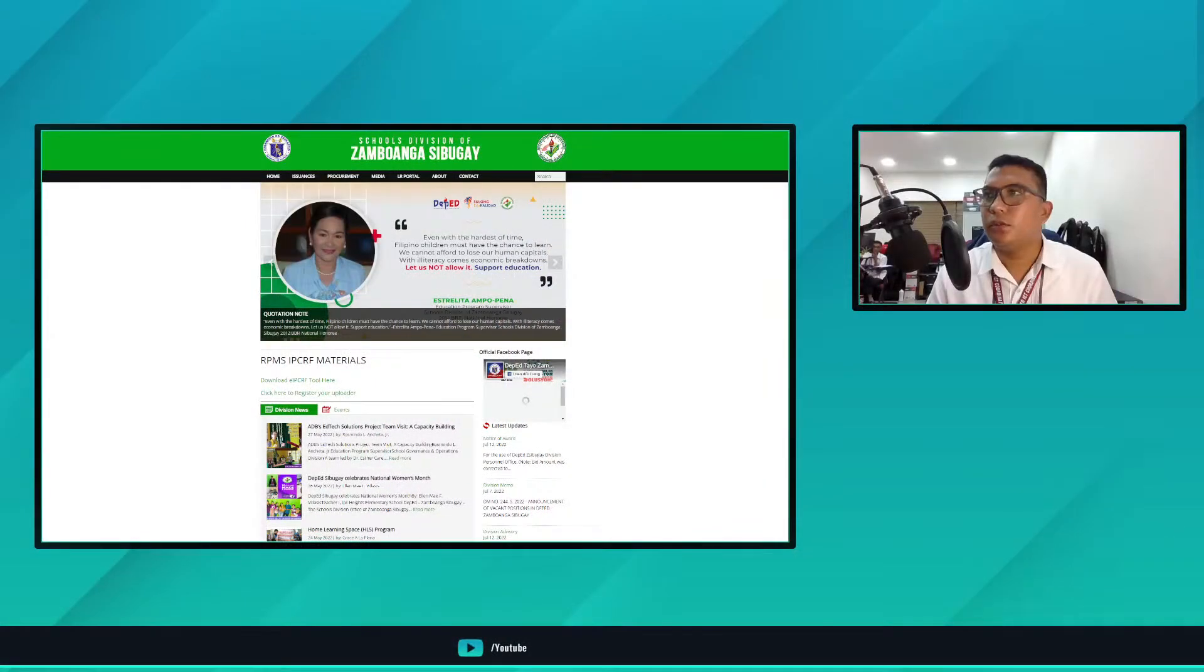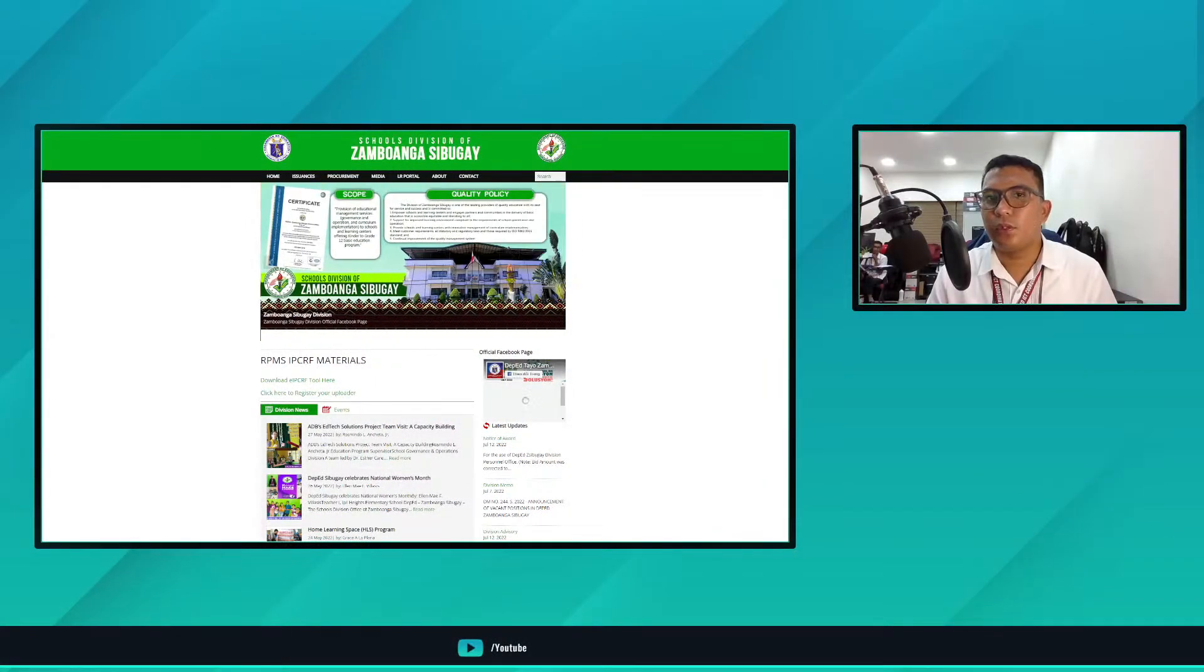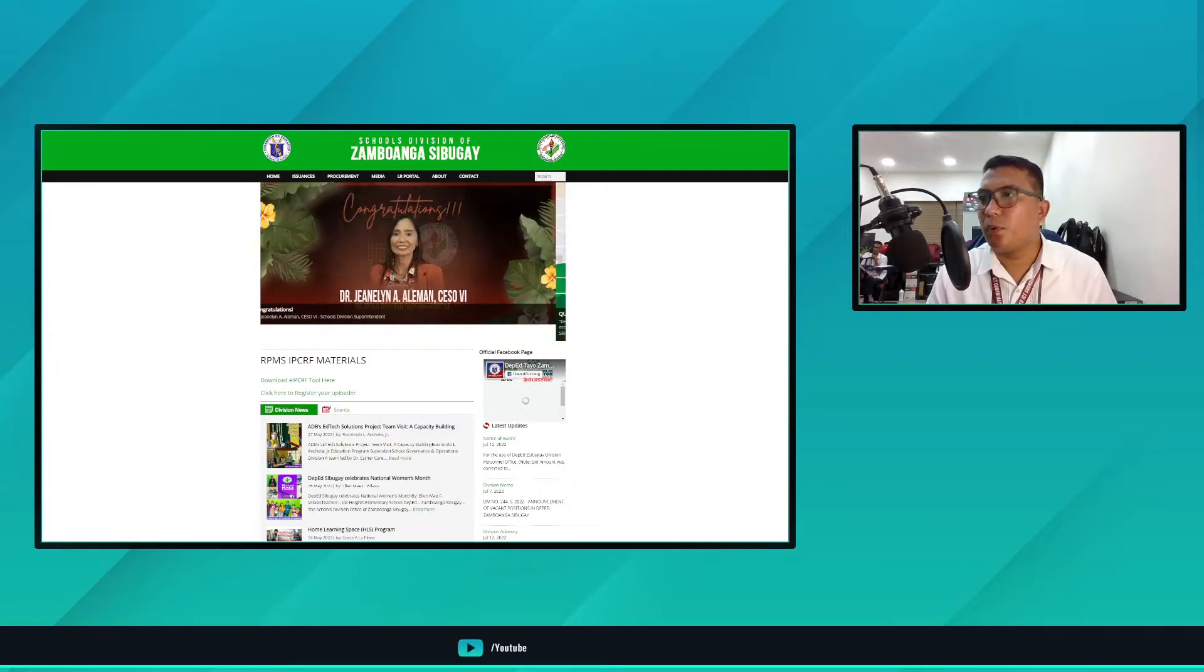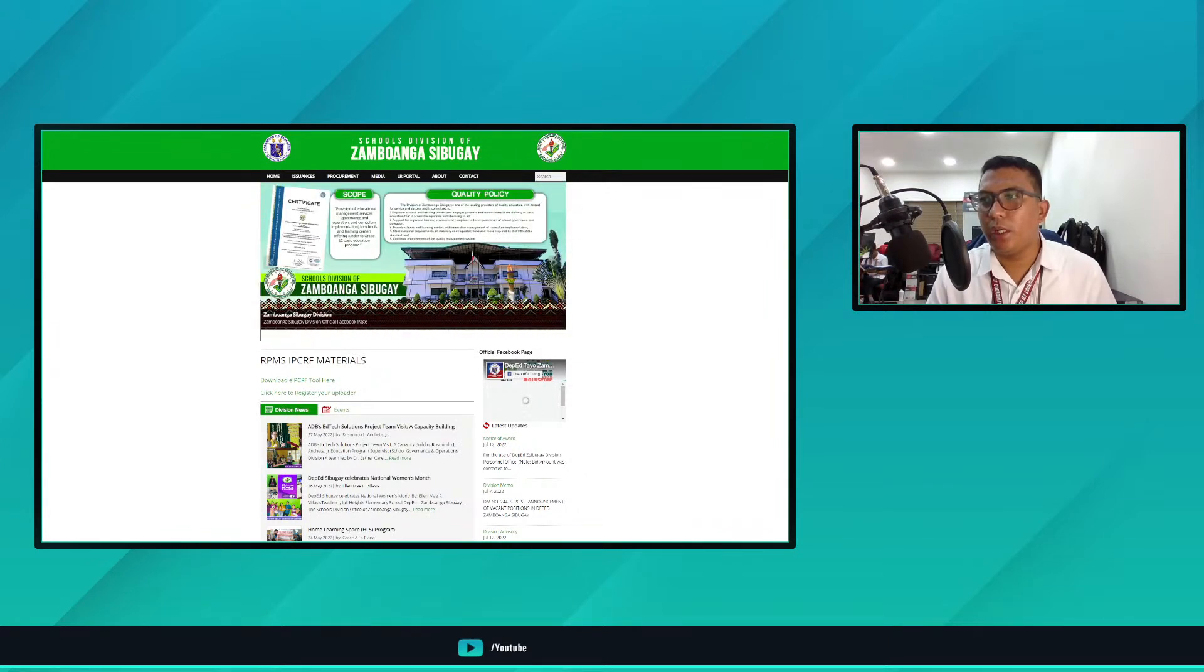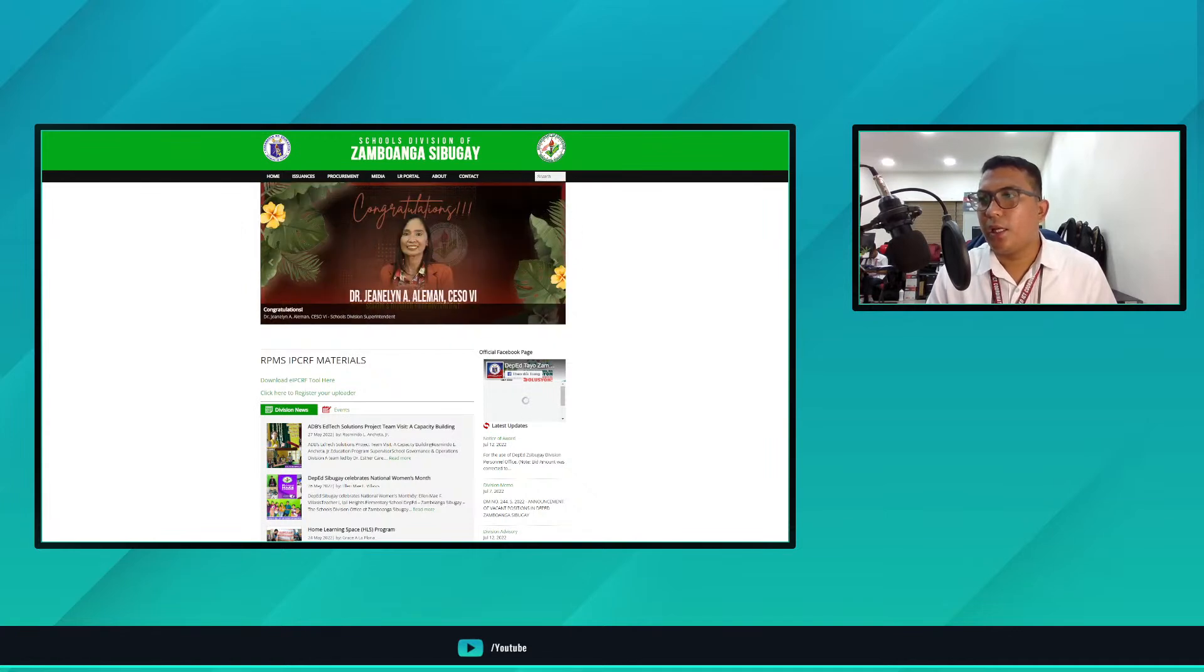First and foremost, we have a modified version of our e-tool posted on our division website that can be found on depetsambuaangkasibugay.page. As you see on the screen, this is the official division website. This is the division website of DepEd Sambuhang Kasibugay. I posted here RPMS IPCRF materials. The first link would be download e-IPCRF tool here, just click this link and you'll immediately download the e-tool.